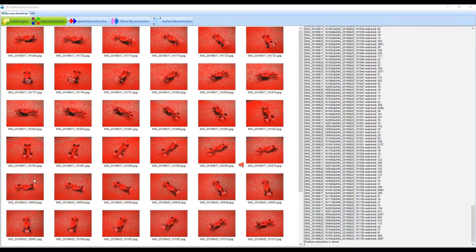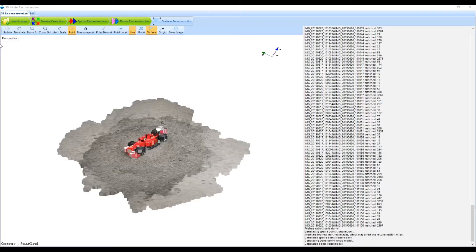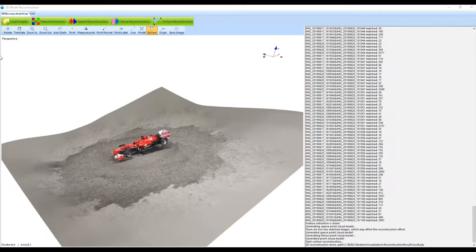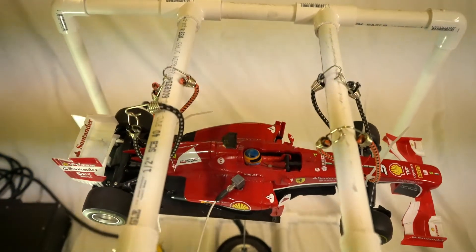The EDM 3D reconstruction software performs advanced image matching and feature extraction to generate a 3D geometric model of the test object.